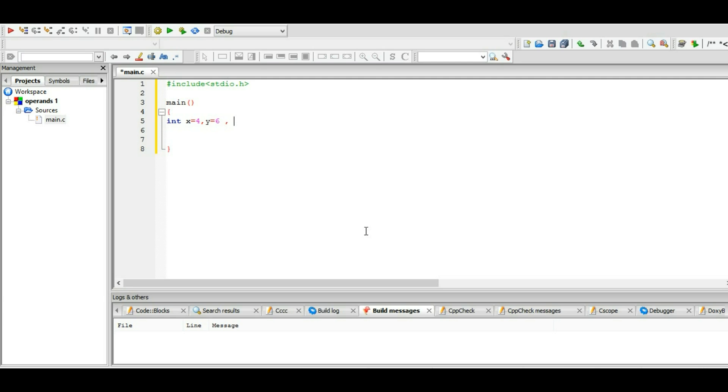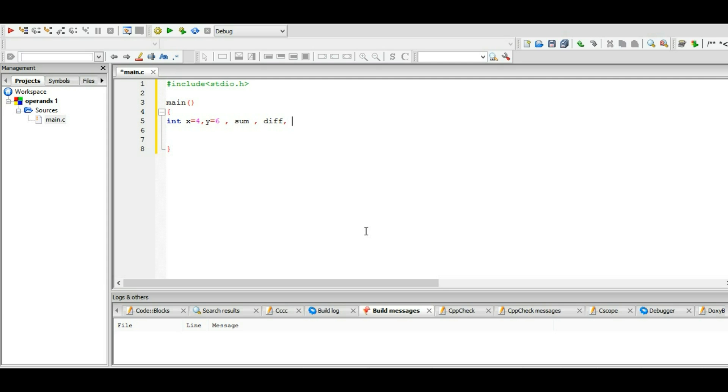And we have another variable sum, and we have another variable difference, and another one product.